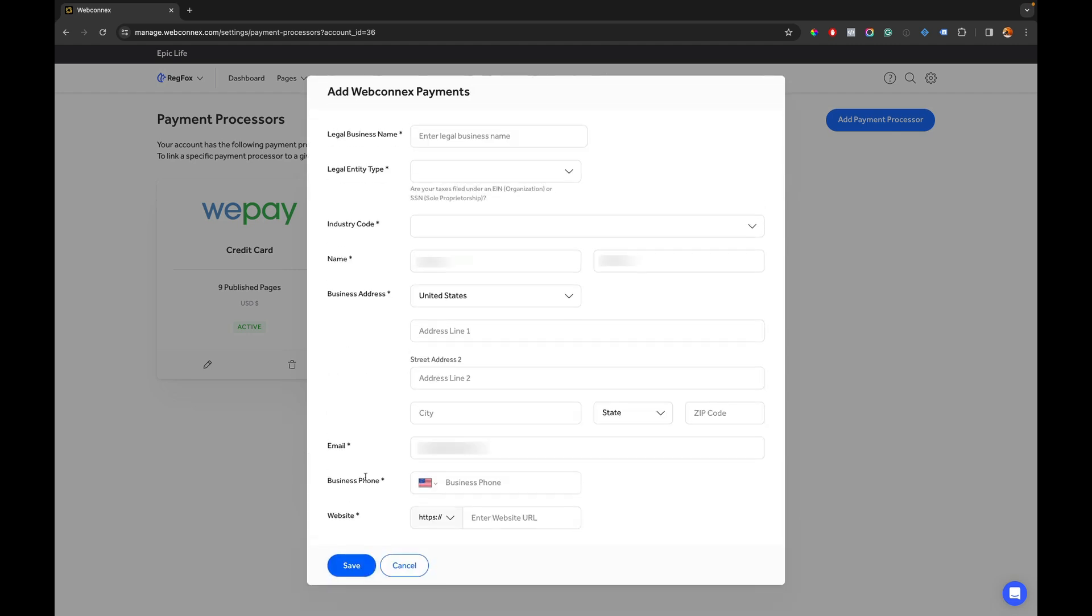Now this is going to set up the basic information here and this is the only thing you need to complete in order to go live with payments right now. This is the first step and then we can complete the verification step later but once we do this screen I can then go remap any open registration pages with the new payment processor and it'll start processing payments.